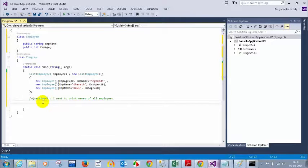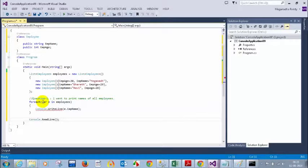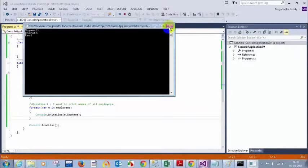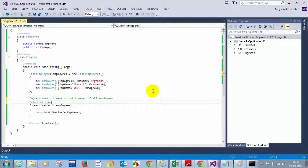You can write a for loop or a for-each loop. Here is an answer using for-each: `foreach (var e in employees) { Console.WriteLine(e.EmpName); }`. What I wrote here is a for-each loop where `e` is in `employees`, and then I wrote `Console.WriteLine(e.EmployeeName)`. If you run this you can see three employees: Magnat, Bharatan, Ravi. This is using a for-each loop.